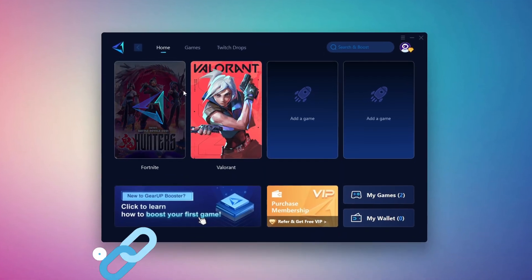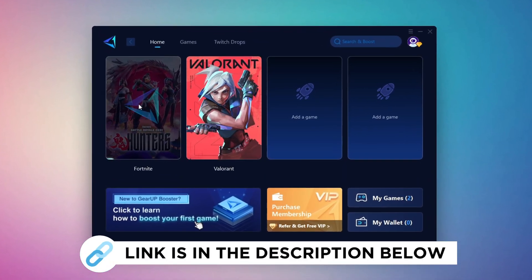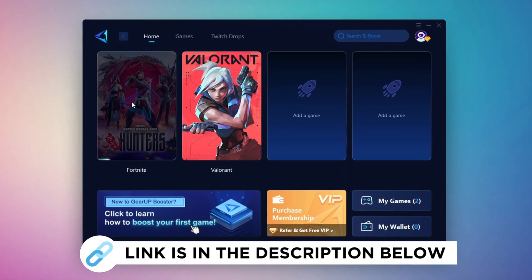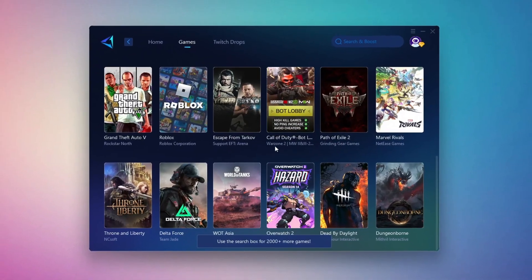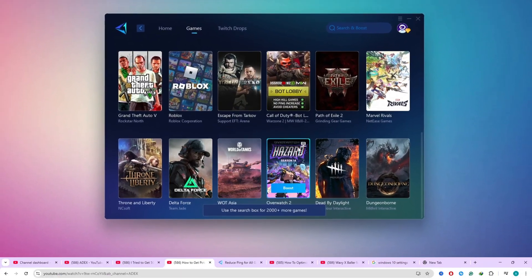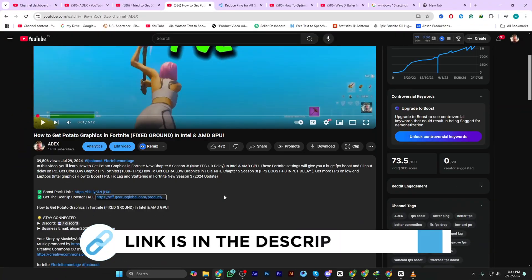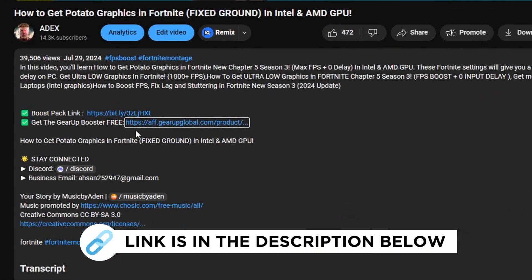Gear Up Booster is the best tool to reduce your ping while playing games. It works with both wired and wireless connections. Download it for free from my description and enjoy smoother gameplay with lower ping.